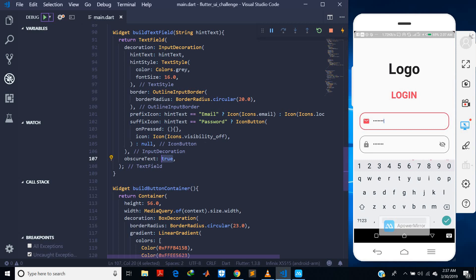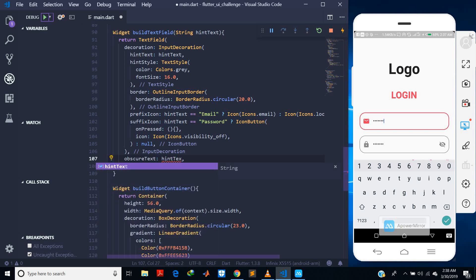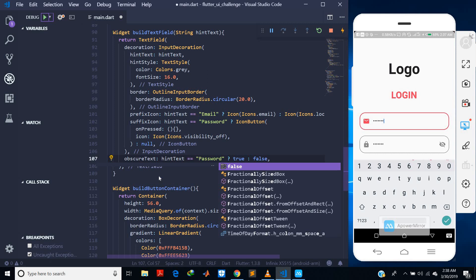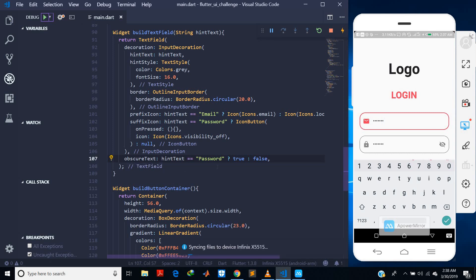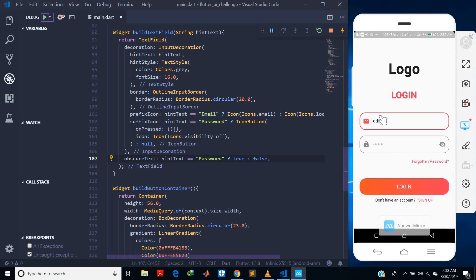To fix that I'll check the hint text, and if it is a password then I set `obscureText` to true, else I set `obscureText` to false. Now you can see the text for the email but not for the password, because I check if it is a password and since it is a password I'm going through the true branch. So I can see the text for the email but not for the password.